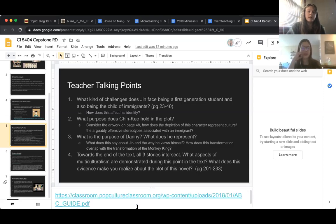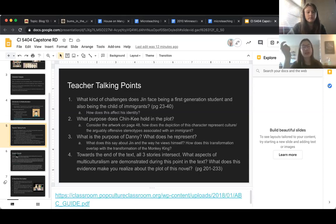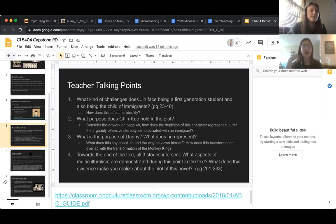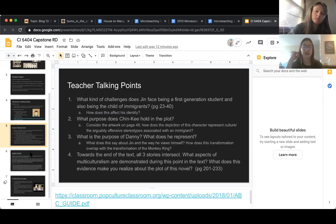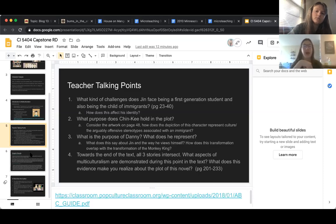There's also a link to a resource that helped inform these questions — it's a resource where teachers looked at different lesson plans associated with this novel. It's just attached there if you want to dive in more.